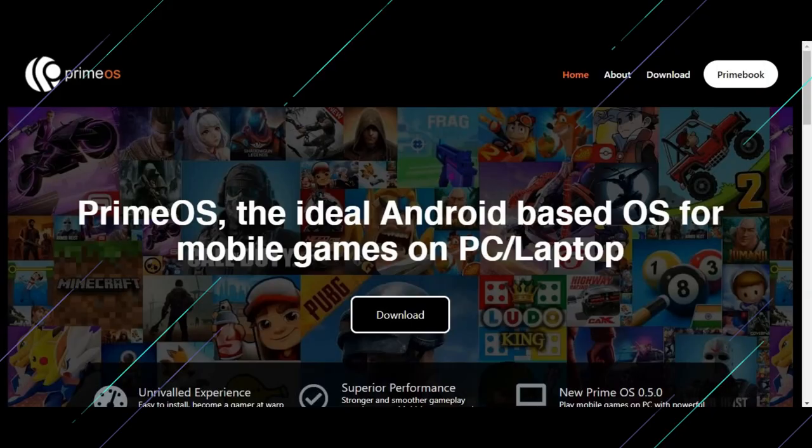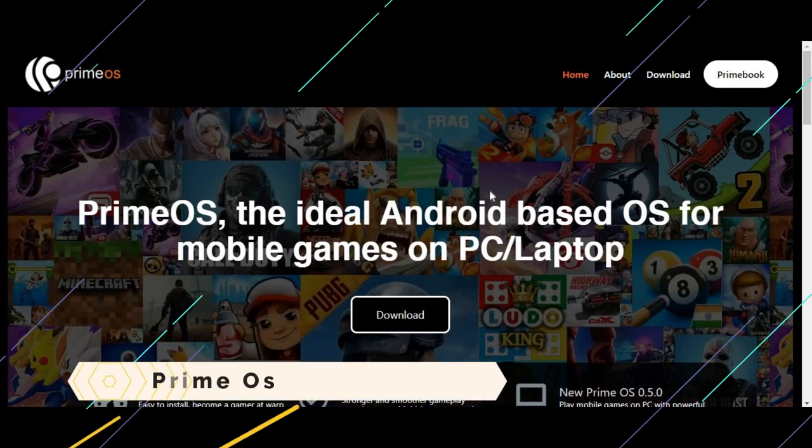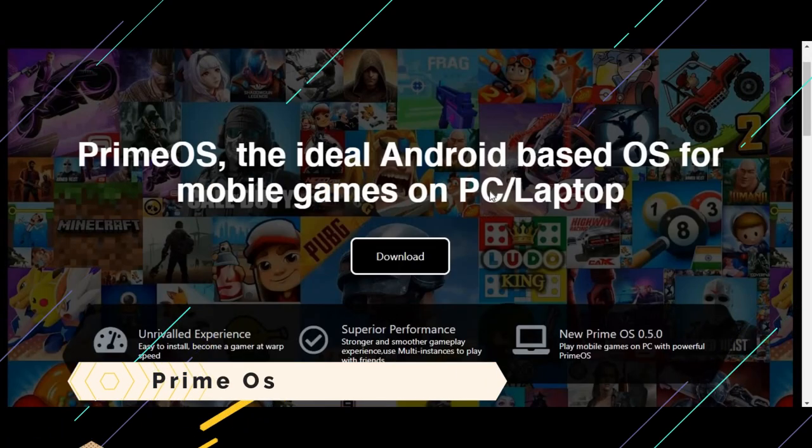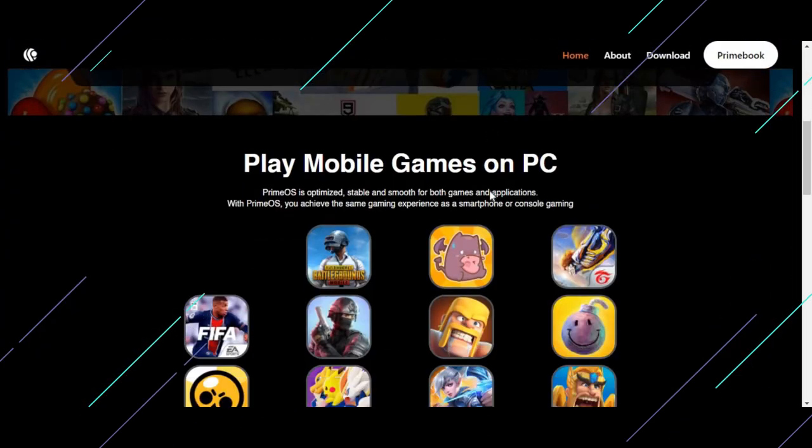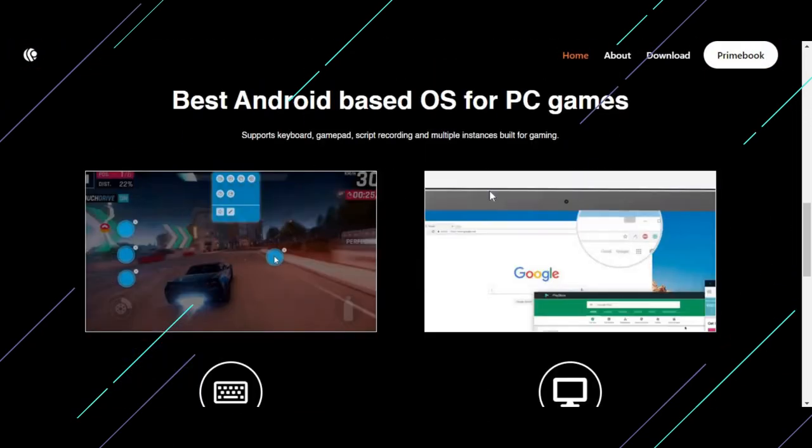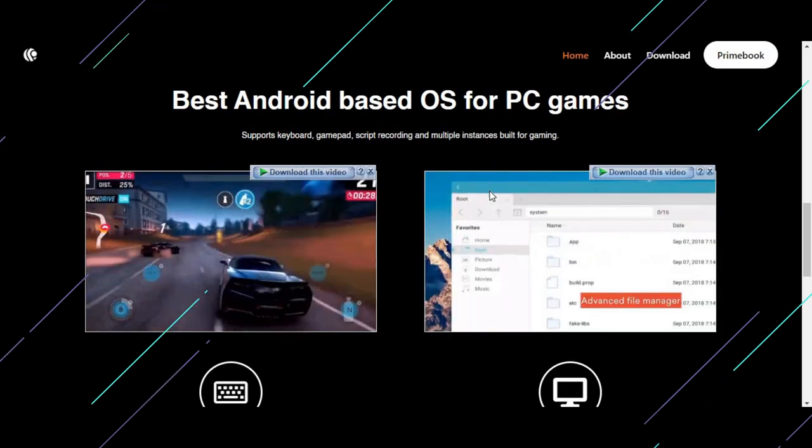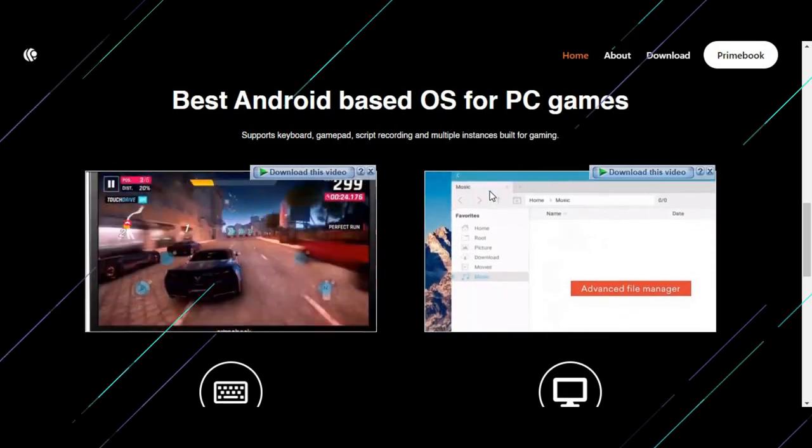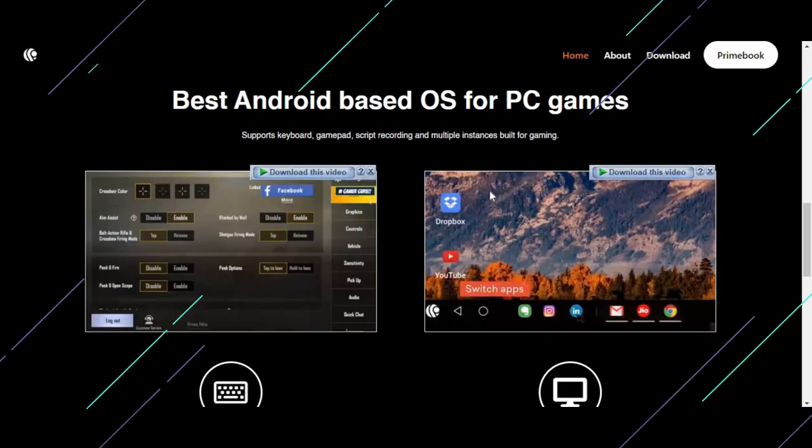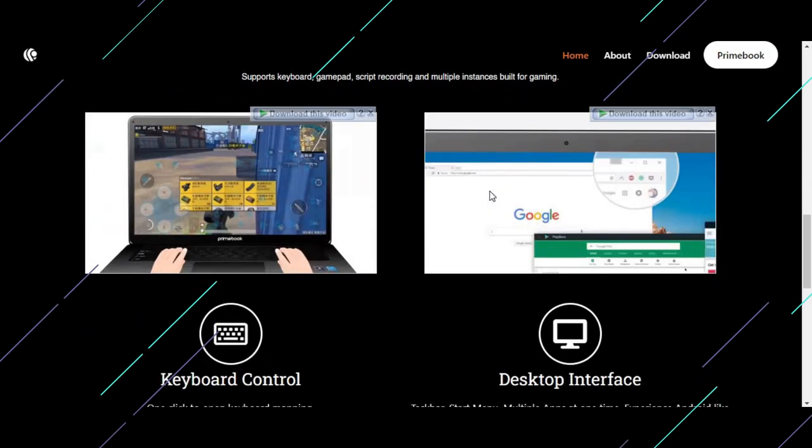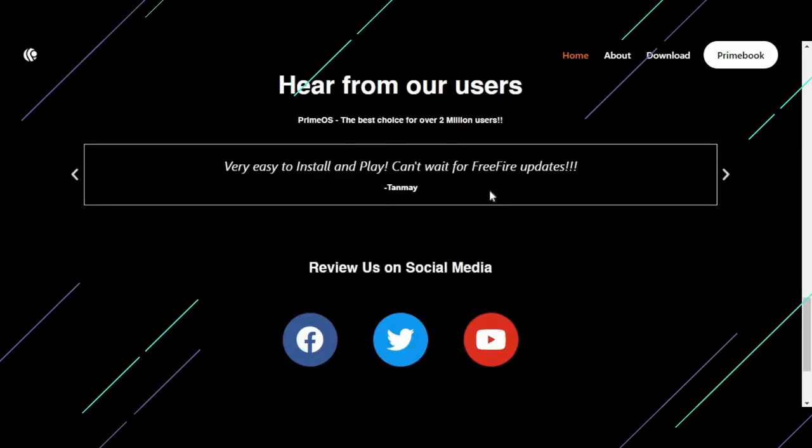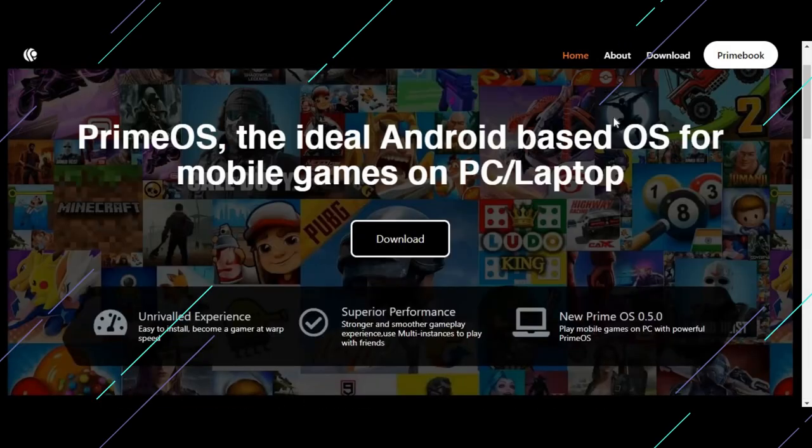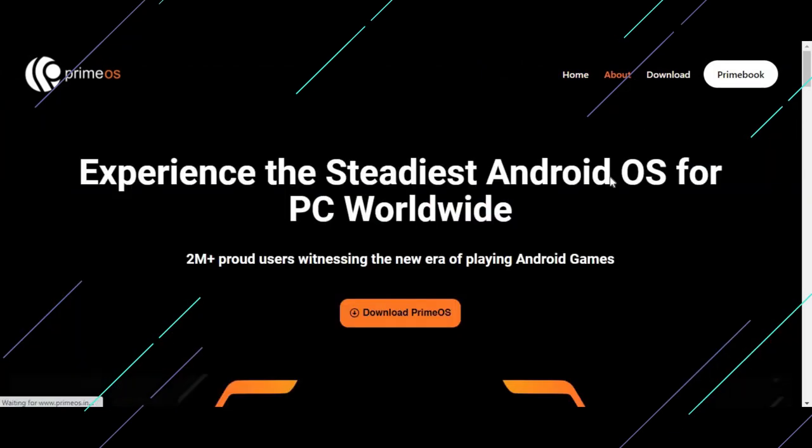The number two OS is Prime OS. Prime OS is an Android operating system forked from the Android x86 project or AOSP project. This means you can use all the Android apps on your computer, play games such as PUBG, Fortnite, and Candy Crush. Now, people are interested in Android operating systems more than ever.